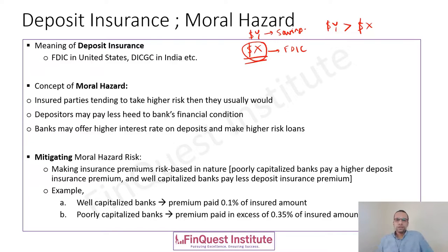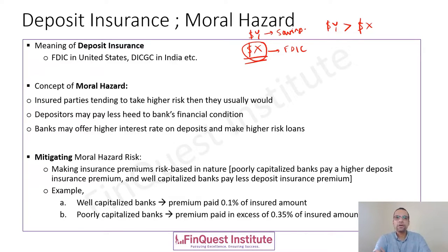The idea behind deposit insurance is to bolster customer confidence. Unless customers are confident that their money is safe, they will not park their money in banks, and unless funds are channeled into the banking industry, they won't be accessible for other economic activities. Enhancing customer confidence is paramount, and that is why the concept of deposit insurance exists.